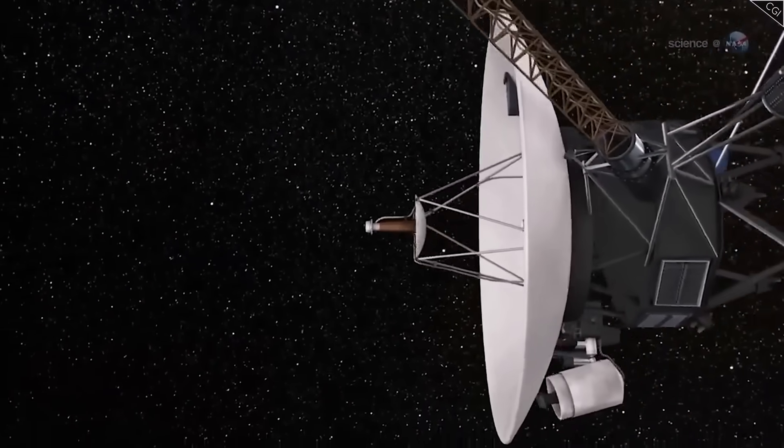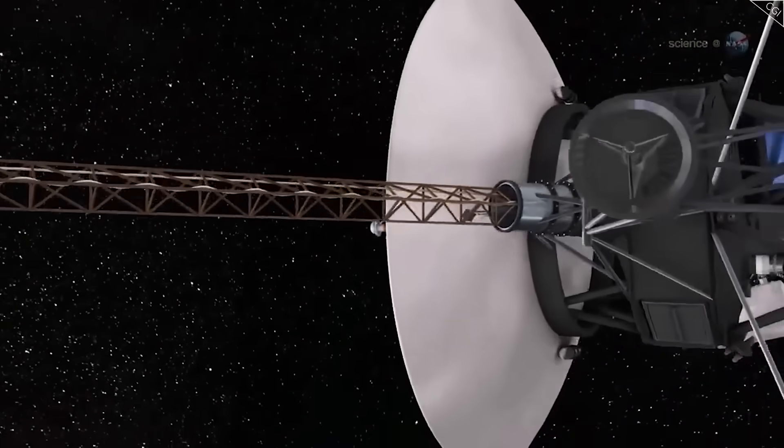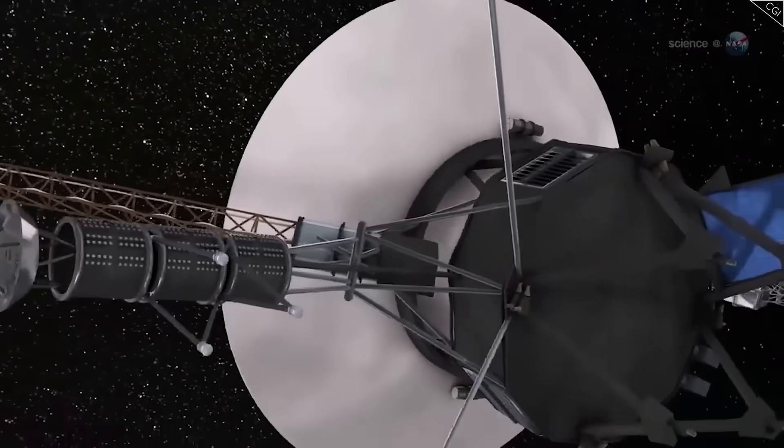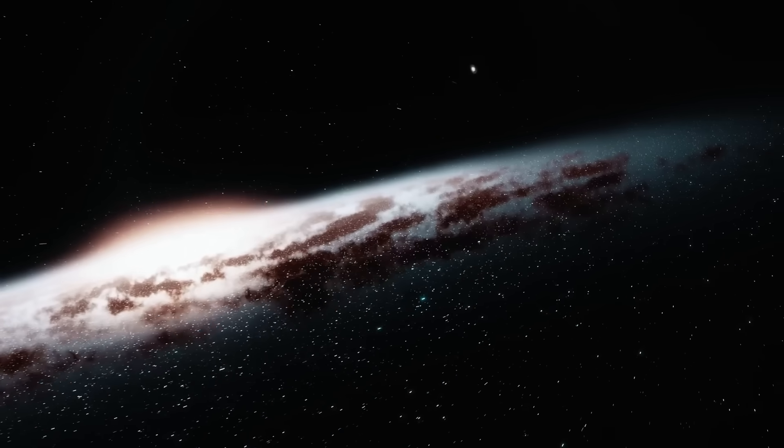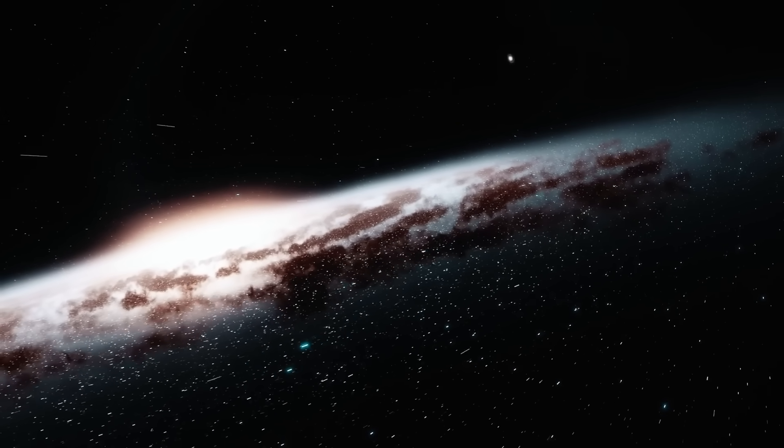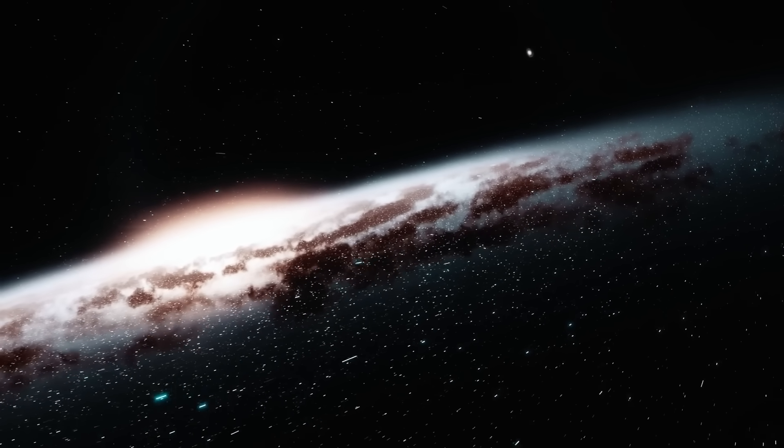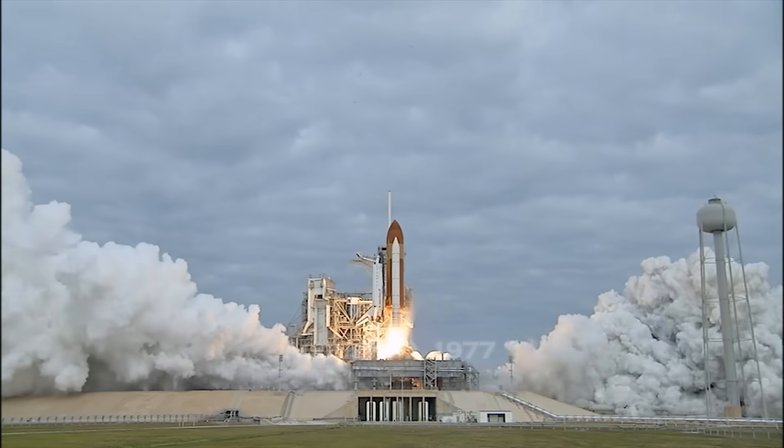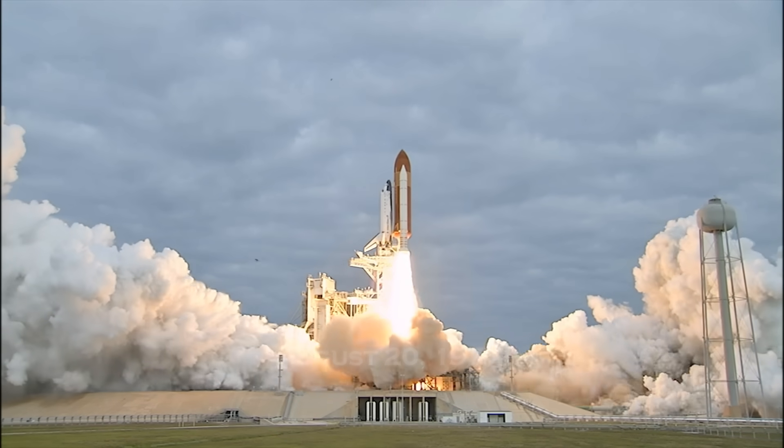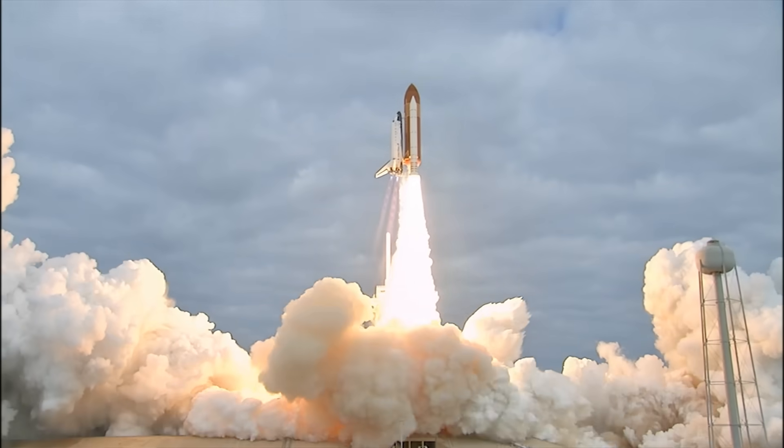This is the story of the last message from Voyager 1 and why it has caused panic at NASA. To understand the weight of this moment, we need to step back to where it all began.